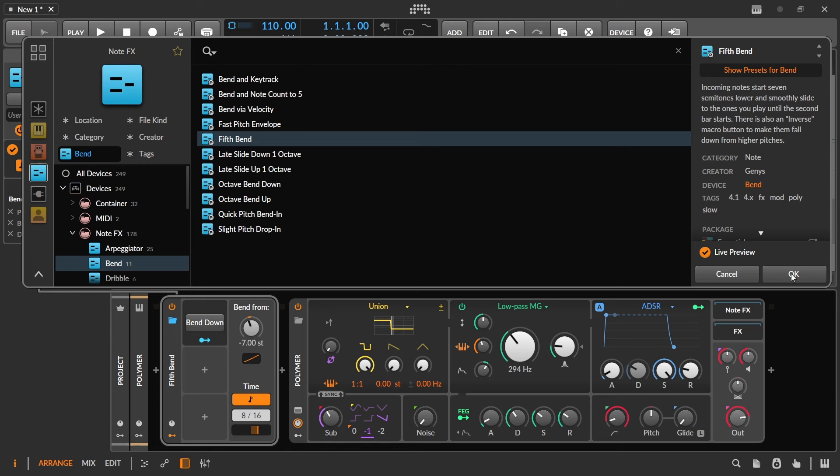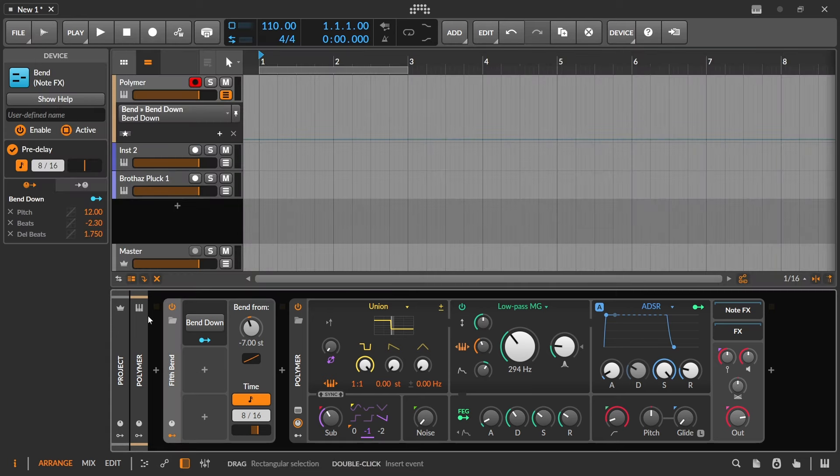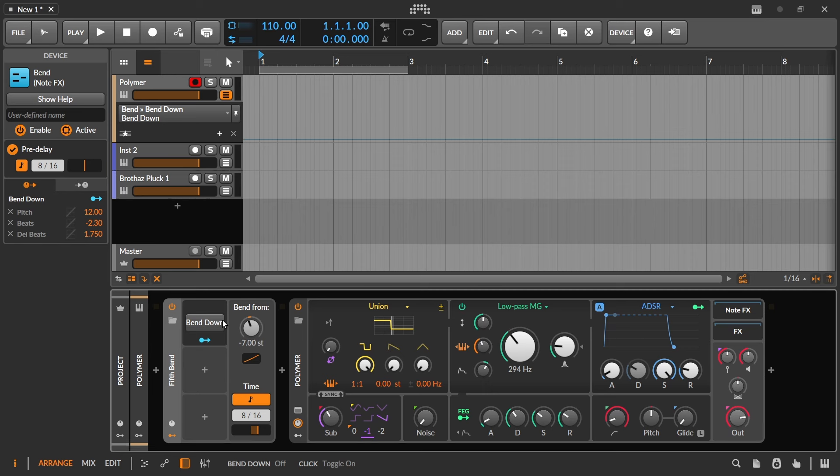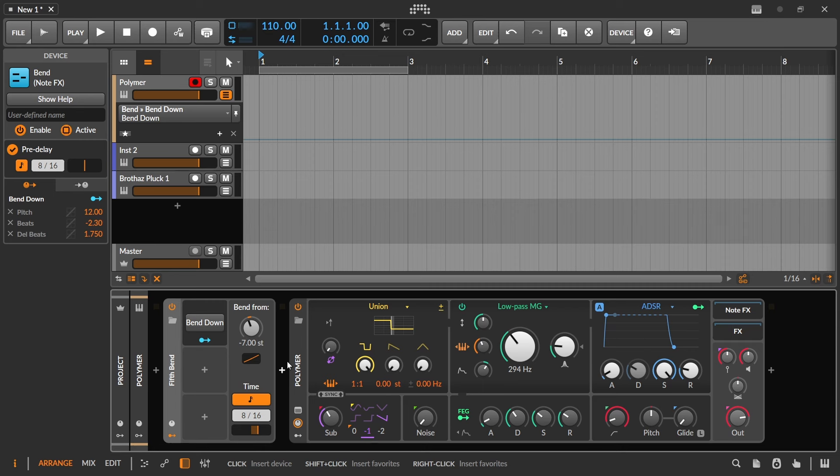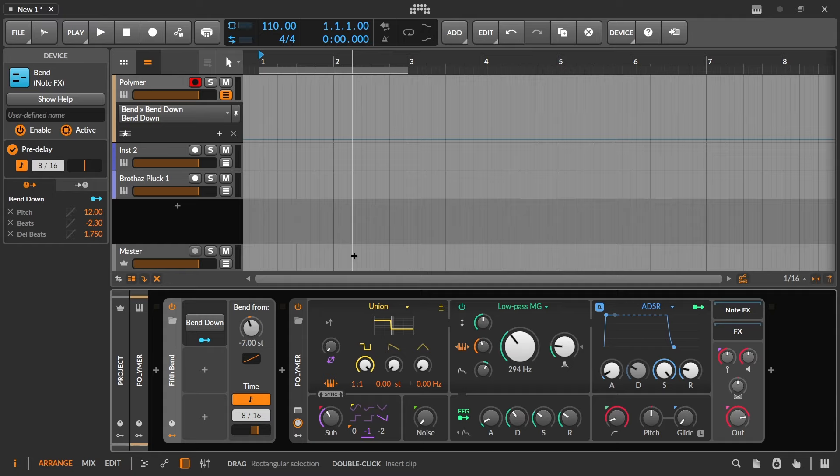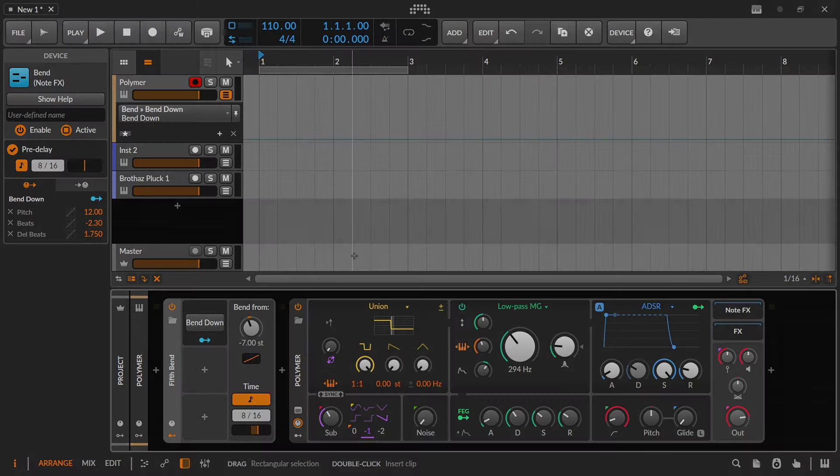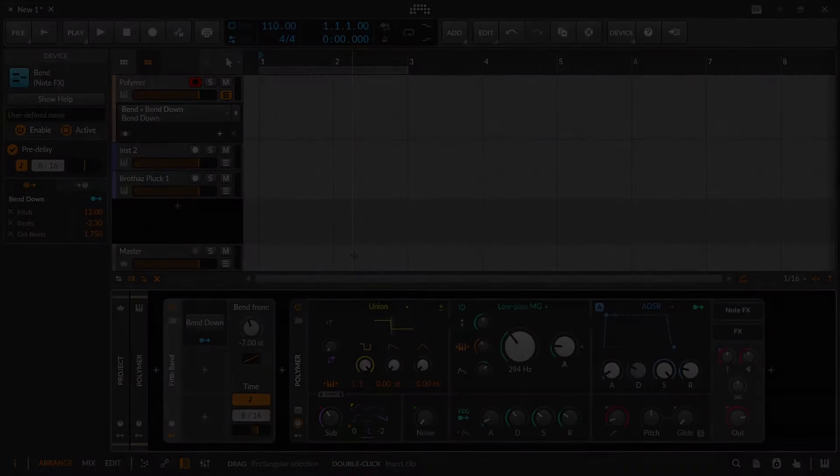So that is the Bend Note effect. Easy to work with, doesn't require somebody to make a video for you, but here we are. And I hope it was useful in some way. Like always, if you're a seasoned Bitwig user and you use this thing, or you use it in combination with other note effects, please do share your experiences down in the comments so we can all learn some new cool Bitwig tips and tricks. Otherwise, I hope everybody has a fantastic day. And until next time, take care.